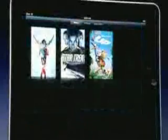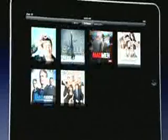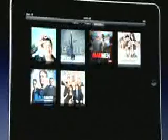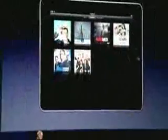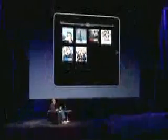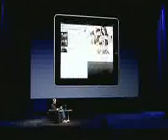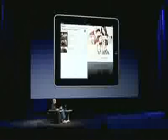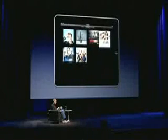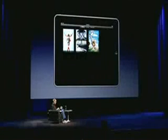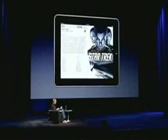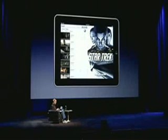We've got movies, TV shows, music videos. I can go into a TV show like Modern Family as an example, pick an episode, and watch it. Let's do that with a movie — let's pick Star Trek and go to Chapters.